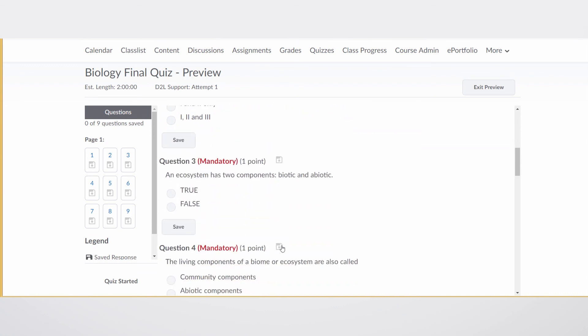And if I were to do it over and over again, you would see that each preview shows a different order. So there you have it. With the click of a button, you can now shuffle all the questions in your quiz.